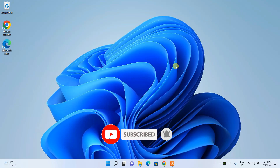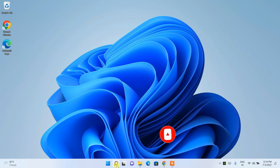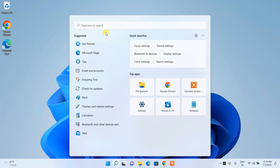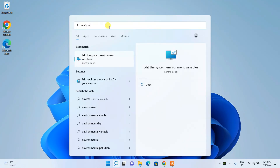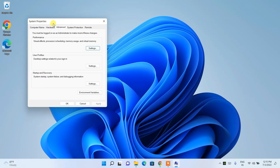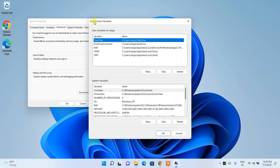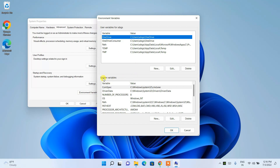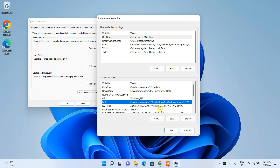Now that Java is installed, it's time to set the environment path — this is very important. Click on the search icon and search for 'environment'. Select 'Edit the system environment variables', which will open the System Properties page. Click on Environment Variables to open that window. Under System Variables, you'll set your Java path.